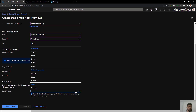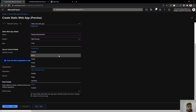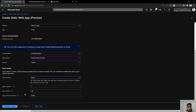We only have one branch which is master. For build details, we can build for static web applications or static websites — we can build Angular, React, Vue.js, or Blazor projects. I'll select React. If you have an API you can put it inside the API field.